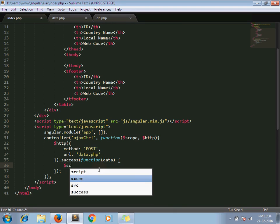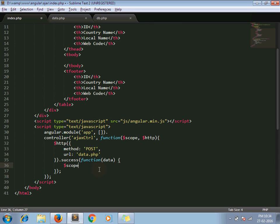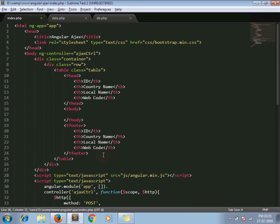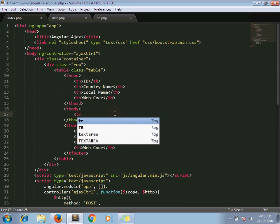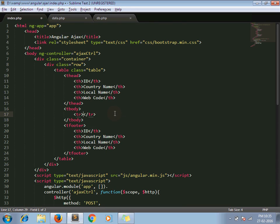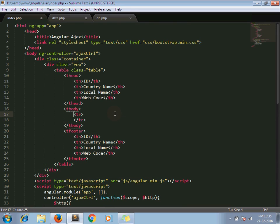Here I give one variable results and whatever data append here, scope.results. Now I have to loop through that variable in my table. So in that case we have to use ng-repeat.